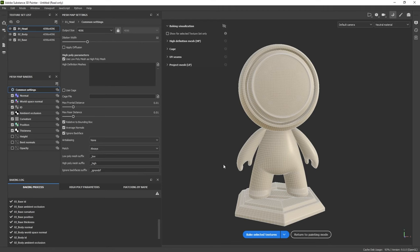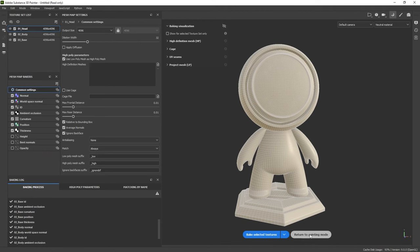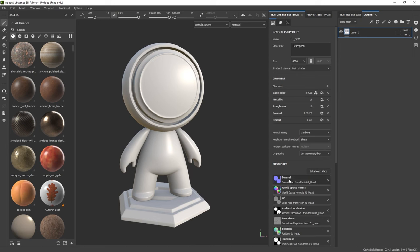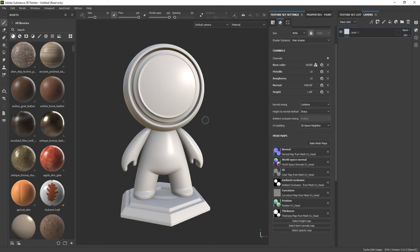Once it's finished, go ahead and click 'Return to Painting Mode.' You'll see there's a little bit of a contact shadow — that is because of the ambient occlusion. And in the mesh maps, we now have a bunch of maps that we can use.